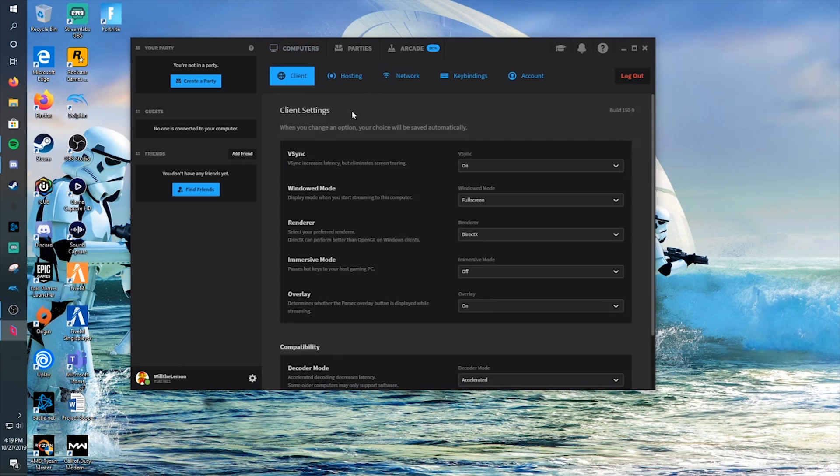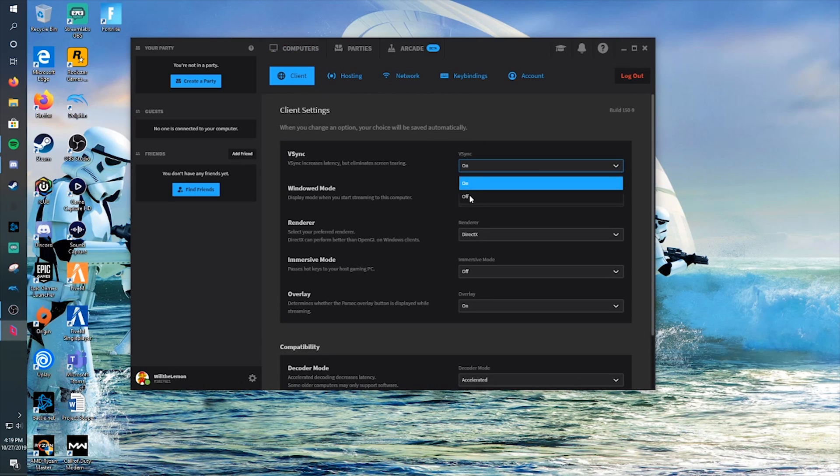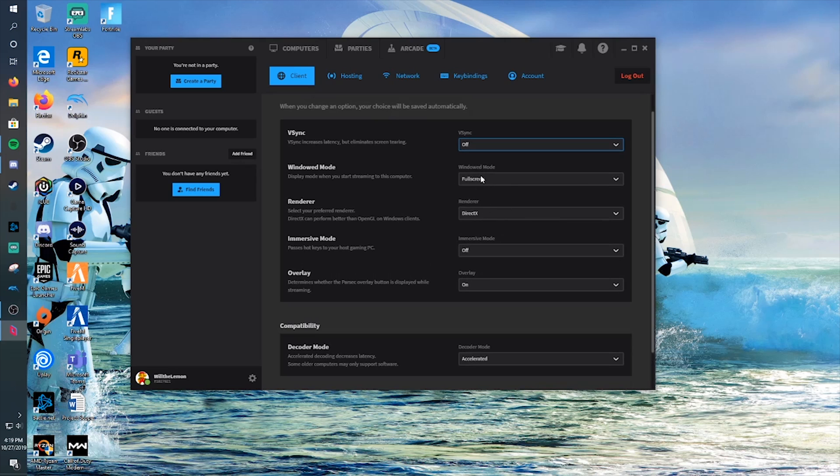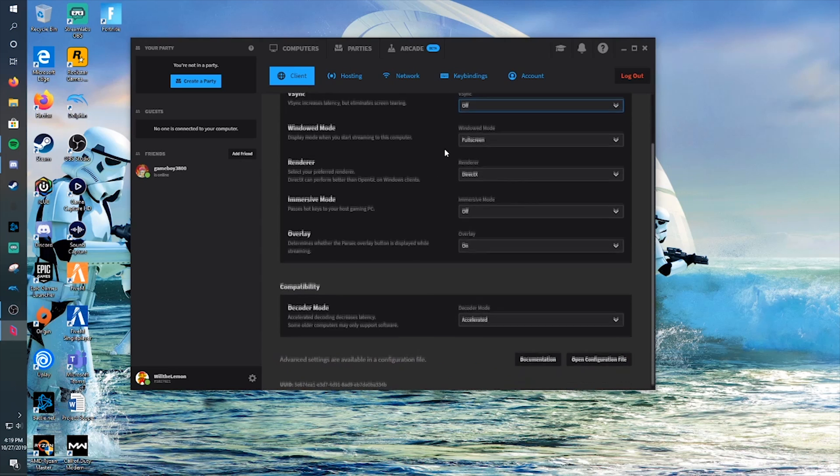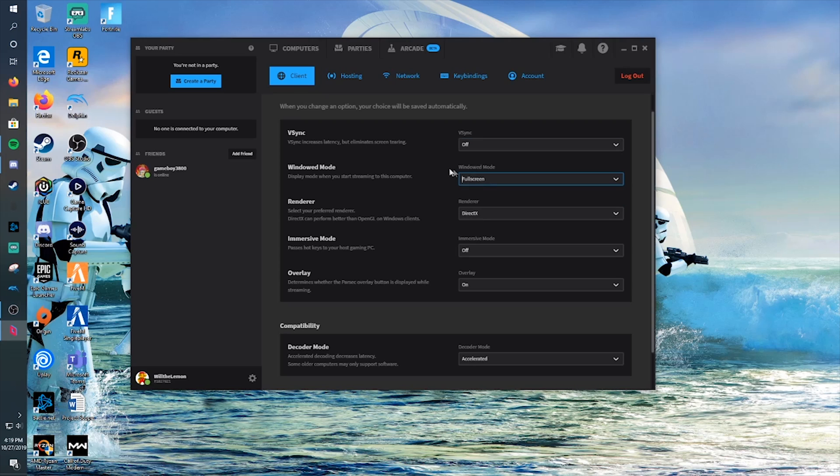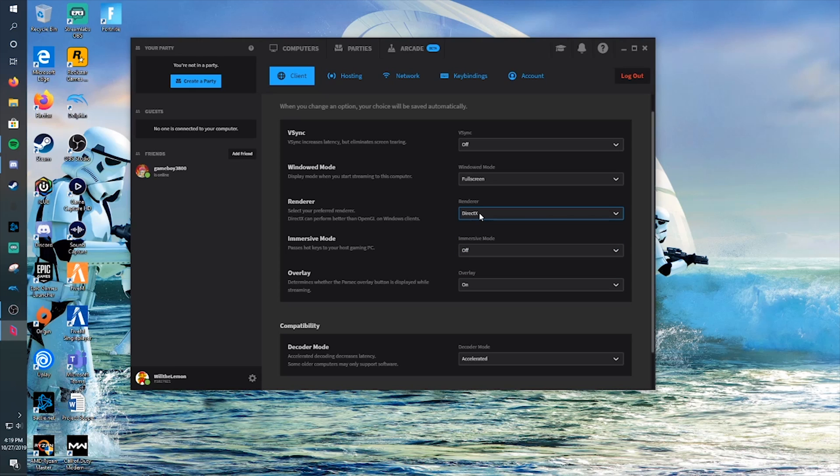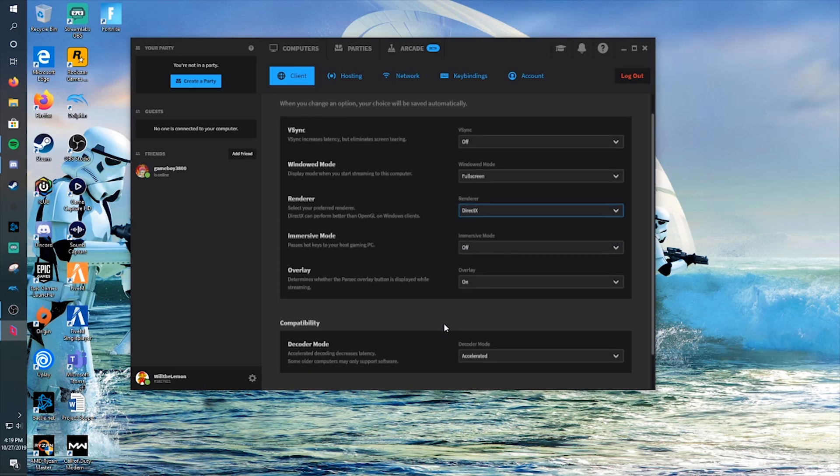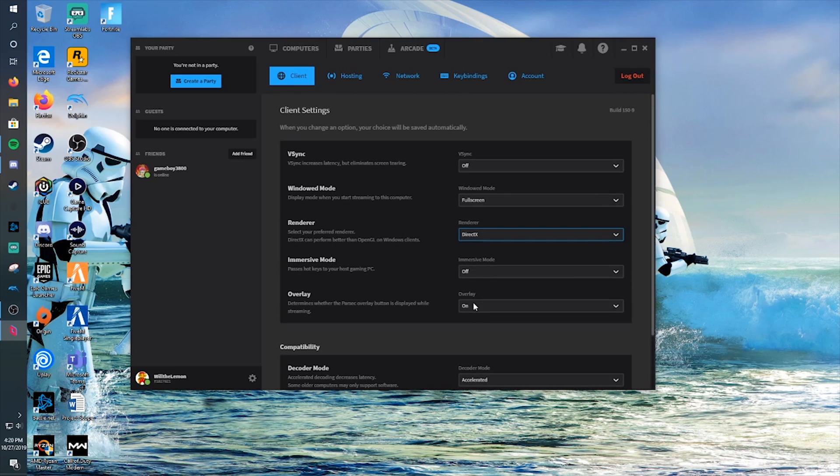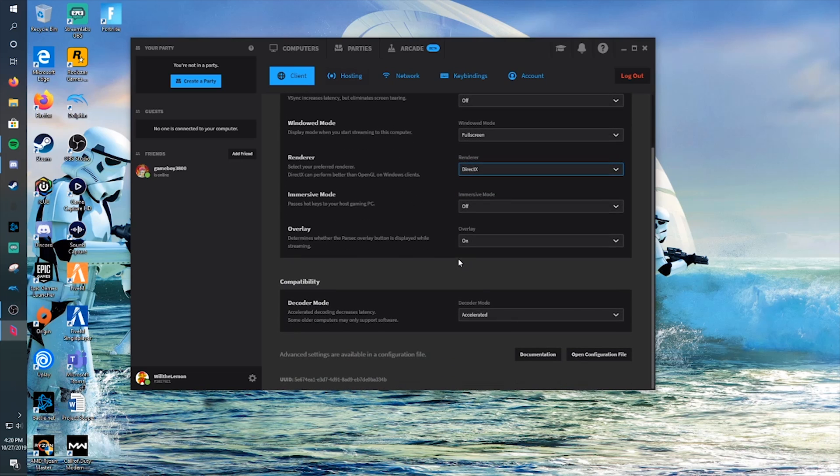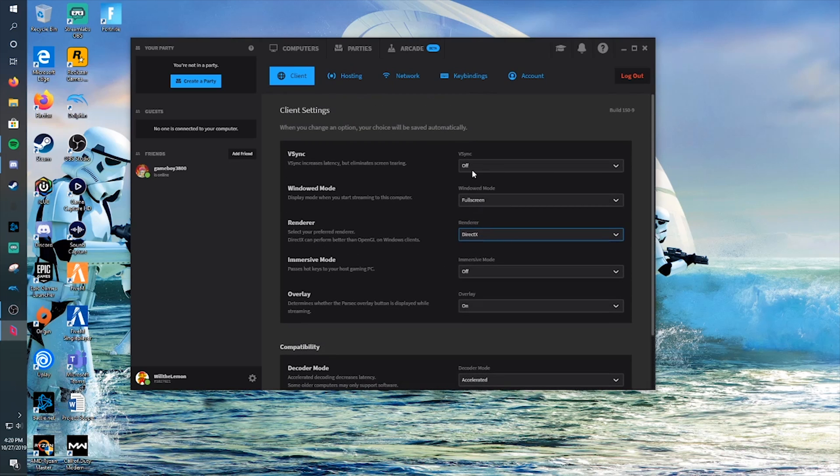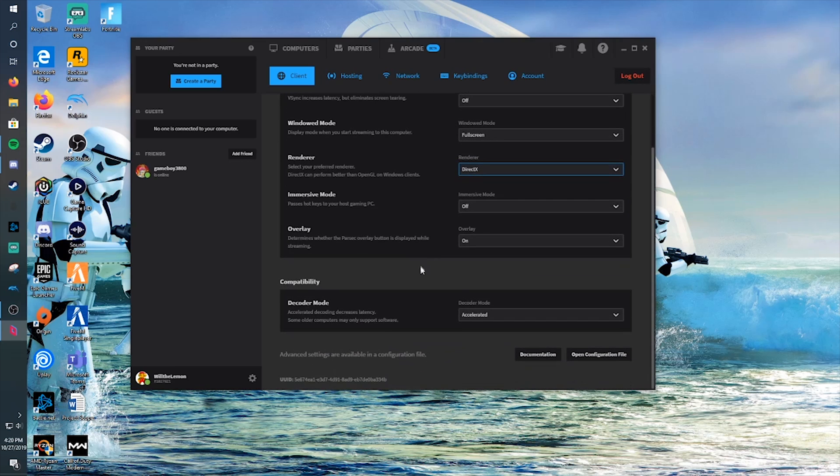And then now we got our settings. Applying settings, leave everything about default. Just have decoder mode on accelerated. Immersive mode off. Windows mode full screen. Vsync off. That's important for lower latency. And then bandwidth, I just have everything here on default. You can change the display adapter to be your dedicated one if you're running multiple monitors and stuff.